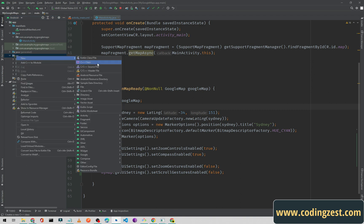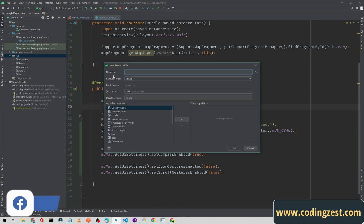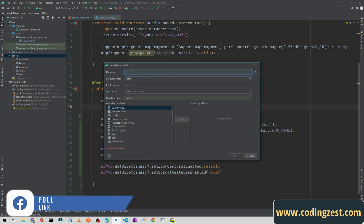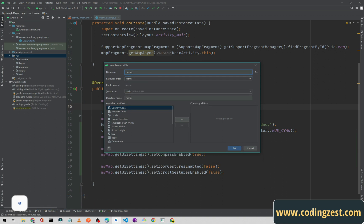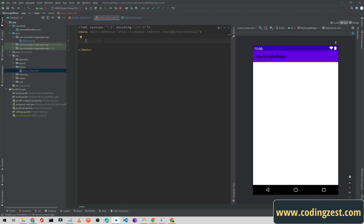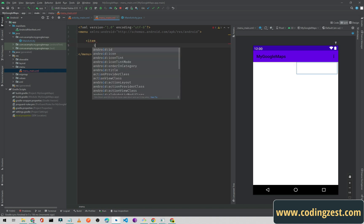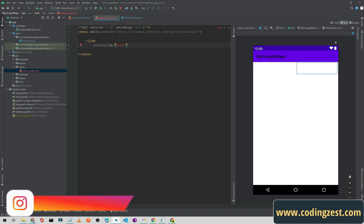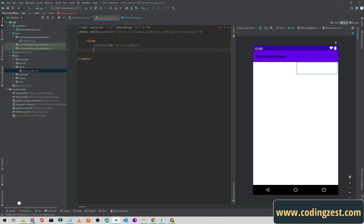To create the menu, click on the resource folder, select Resource File, choose Menu, and name it 'menu_main' — you can name it anything you want. Click OK. Now I need to create the items, so I'll type 'item' and set the id to 'map_none' and the title to 'None'. Then I'll copy it and paste it four more times.